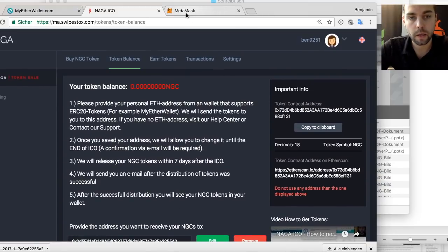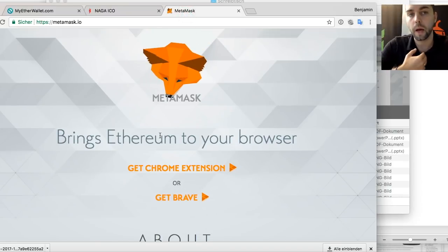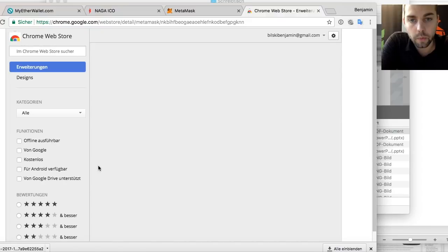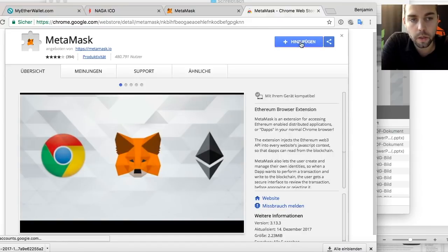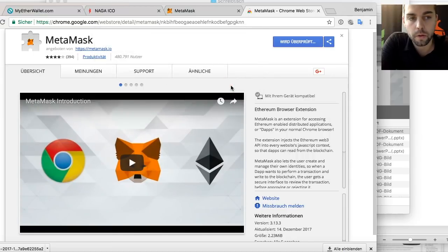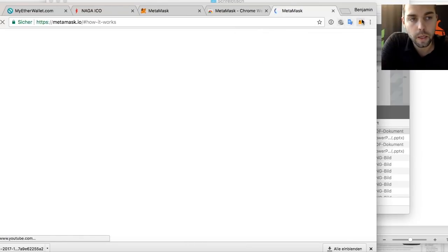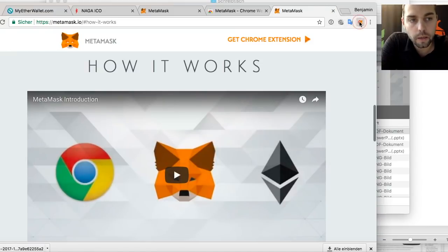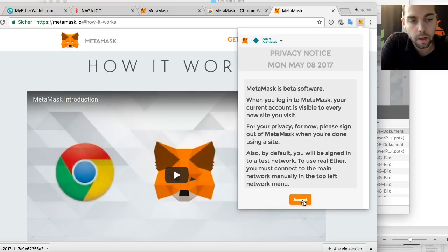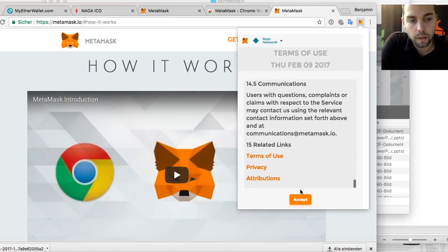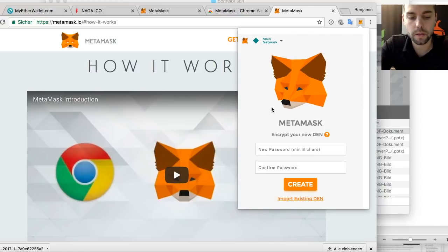Let's also quickly set up MetaMask. I like it a lot because it's easy to use, but you need to have a Chrome browser. Get the Chrome extension and it will install in your browser. I'm adding it to my browser now — it installs as an extension and there will be a small fox icon here. I click on the fox and accept the terms.